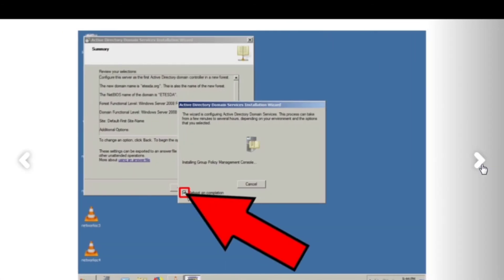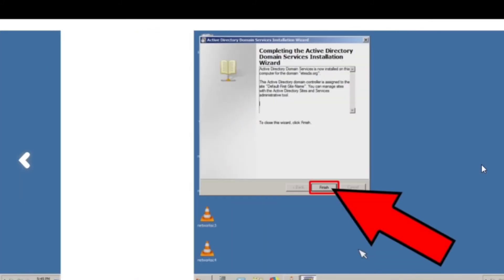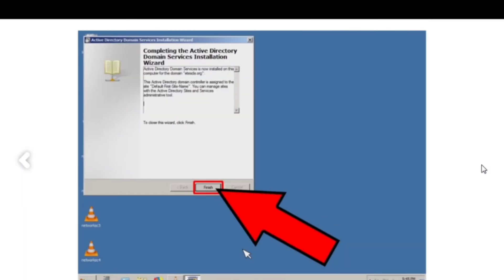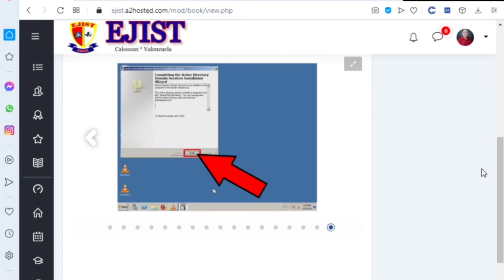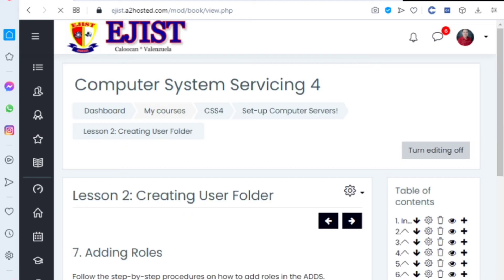Next. That's the step-by-step. So finish. The installation of dcpromo is complete.